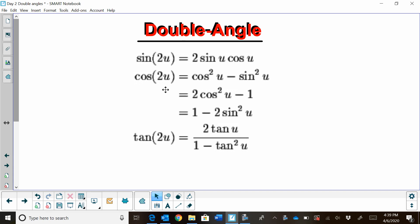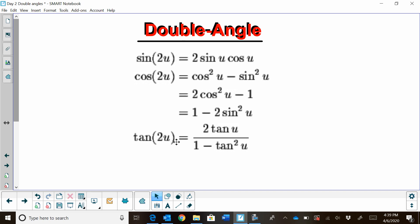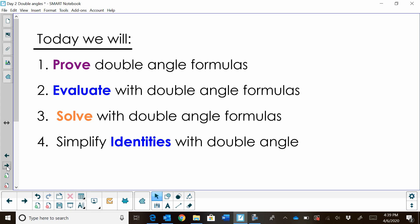Cosine of 2u actually has three different forms. The first one is cosine squared minus sine squared. The second one is 2 cosine squared u minus 1. And the last one is 1 minus 2 cosine squared u. Notice all the formulas have single angles in them — you're going to take this double angle, half it, and half of that angle is going to be in your formula. The tangent of 2u is 2 tangent of u over 1 minus tangent squared of u. Today we'll look at four topics: proving the double angle formulas using identities, evaluating with double angle formulas, solving with double angles, and working with identities with double angle formulas.